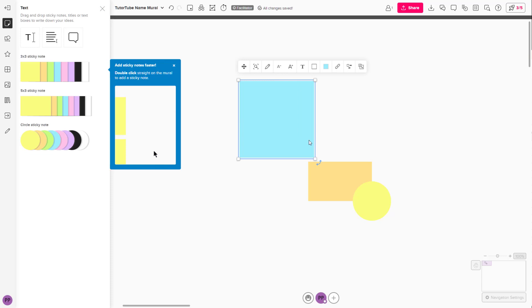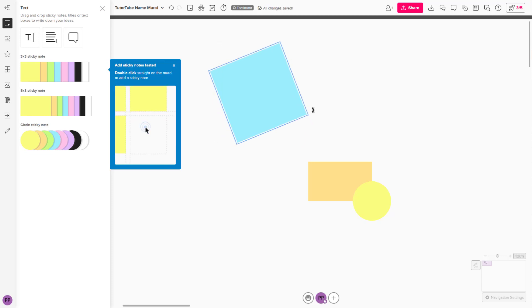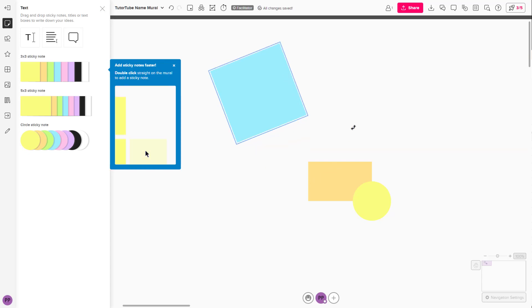You can resize the sticky note by clicking and dragging the corner. You can also click and drag to rotate the sticky note.